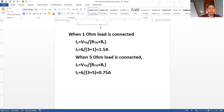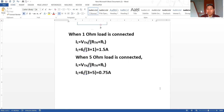Similarly, if we replace the load with 10 ohm, 20 ohm, or any other value, we simply replace RL with that value and calculate IL. I hope we have understood how to solve using Thevenin's theorem. If you have any doubts, let's discuss.